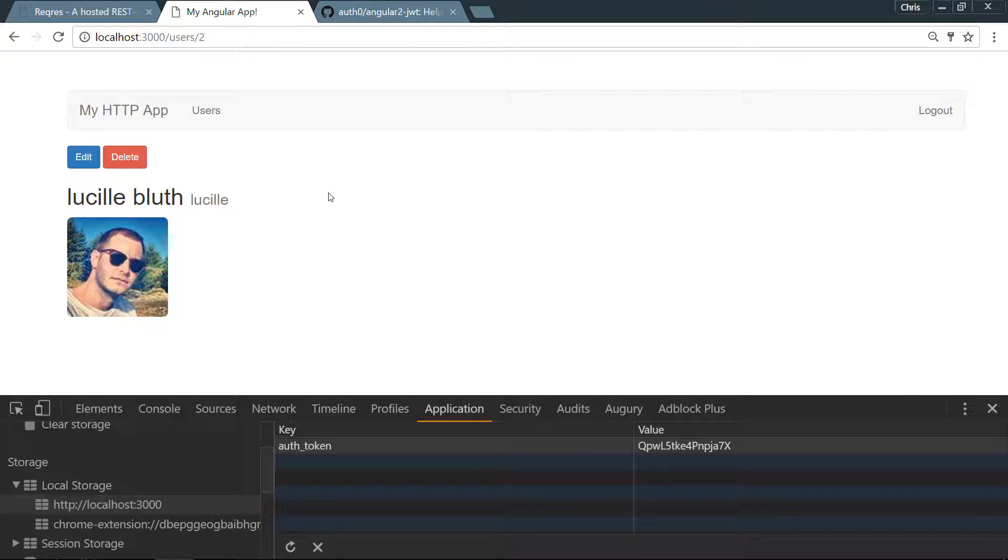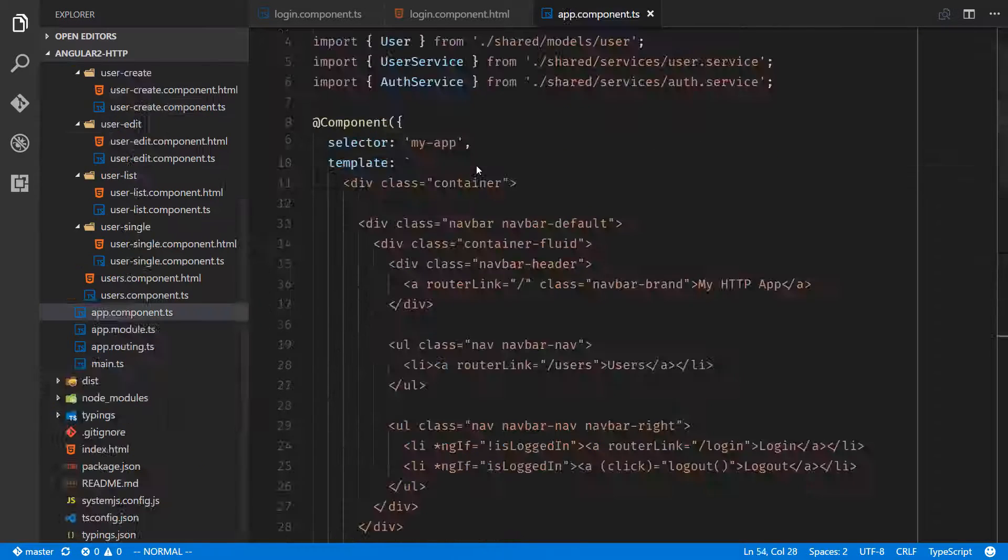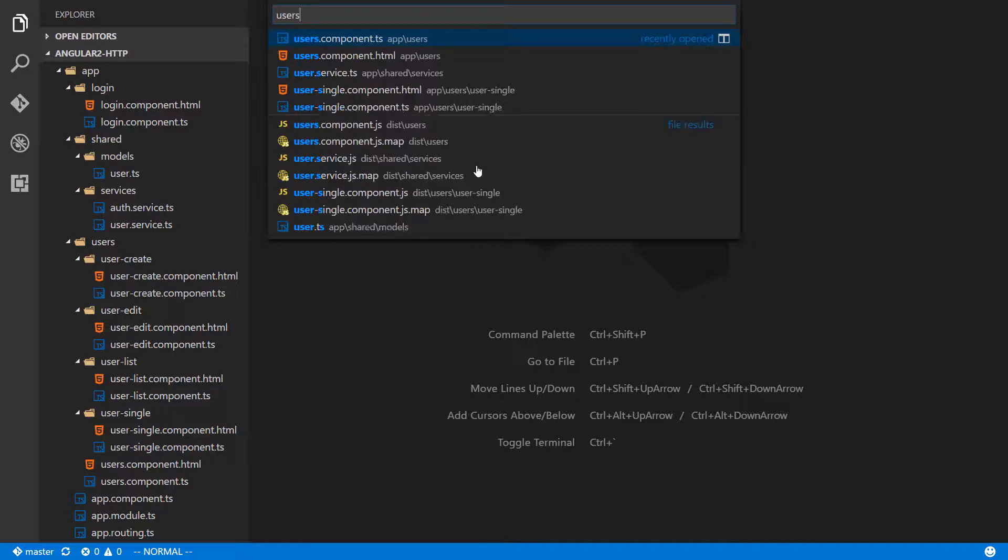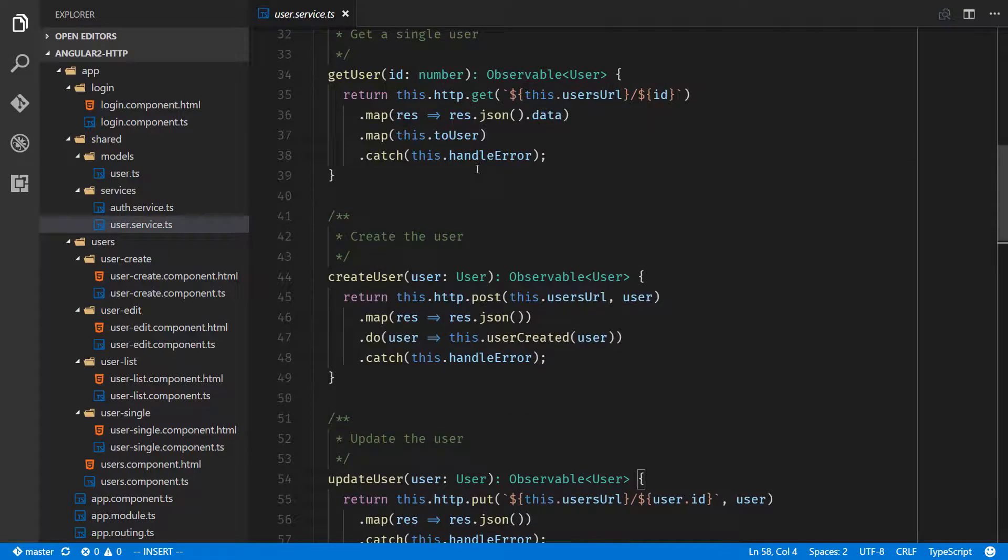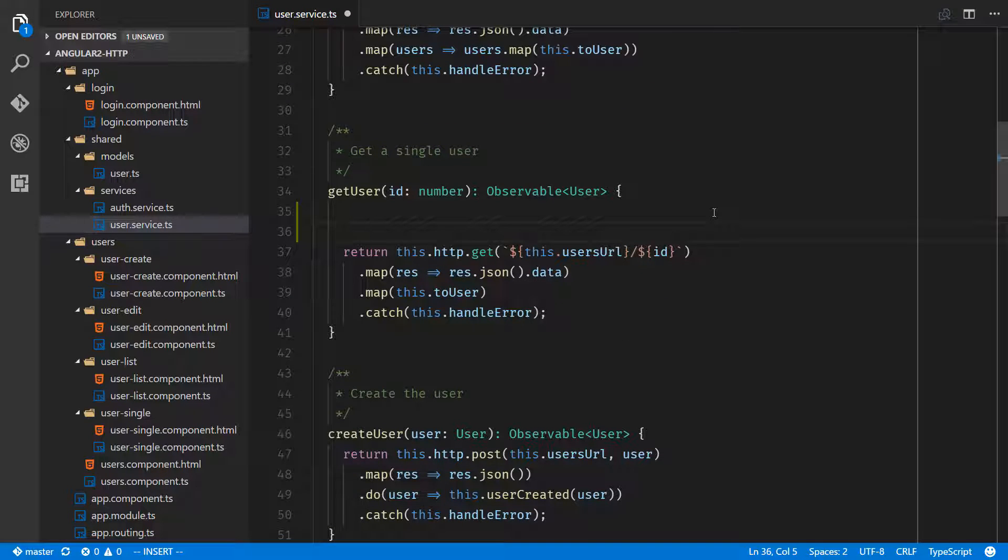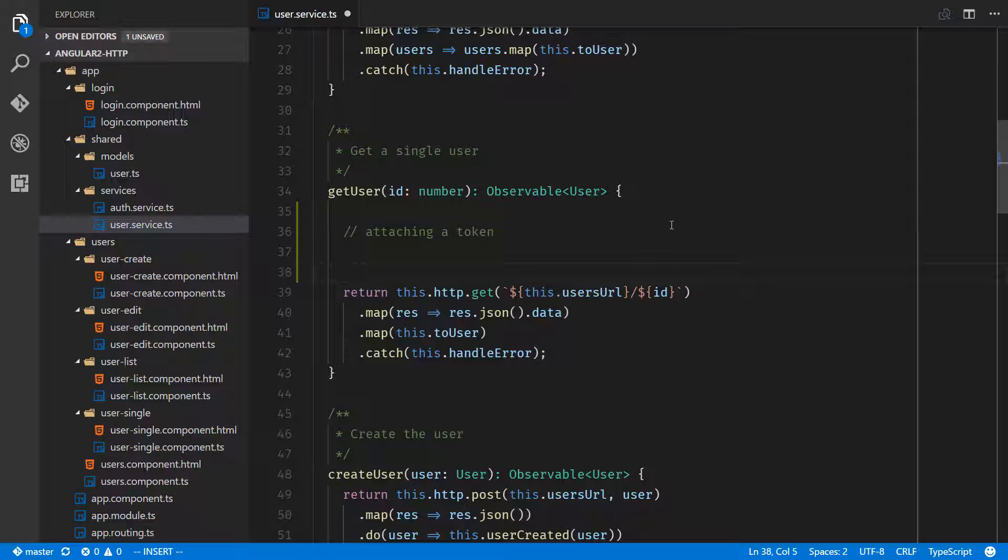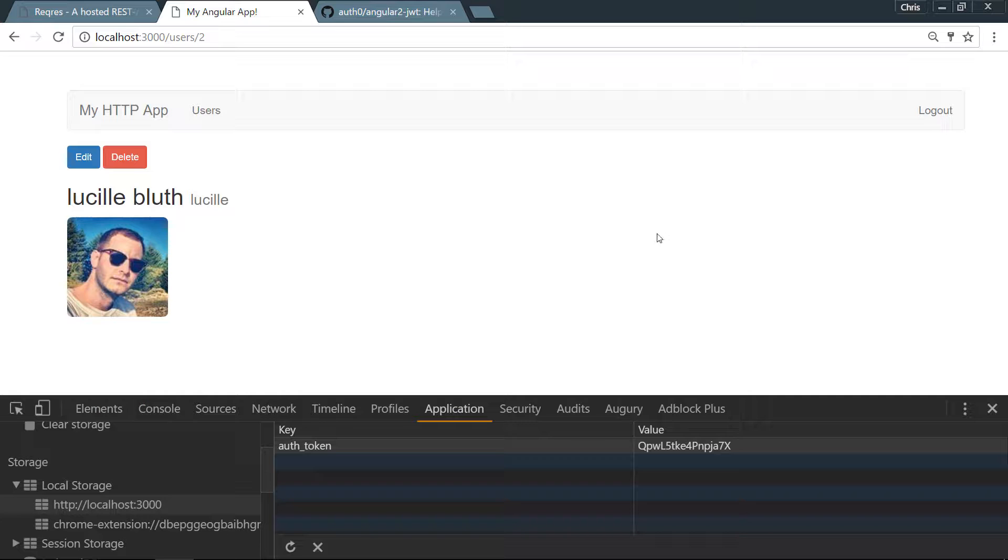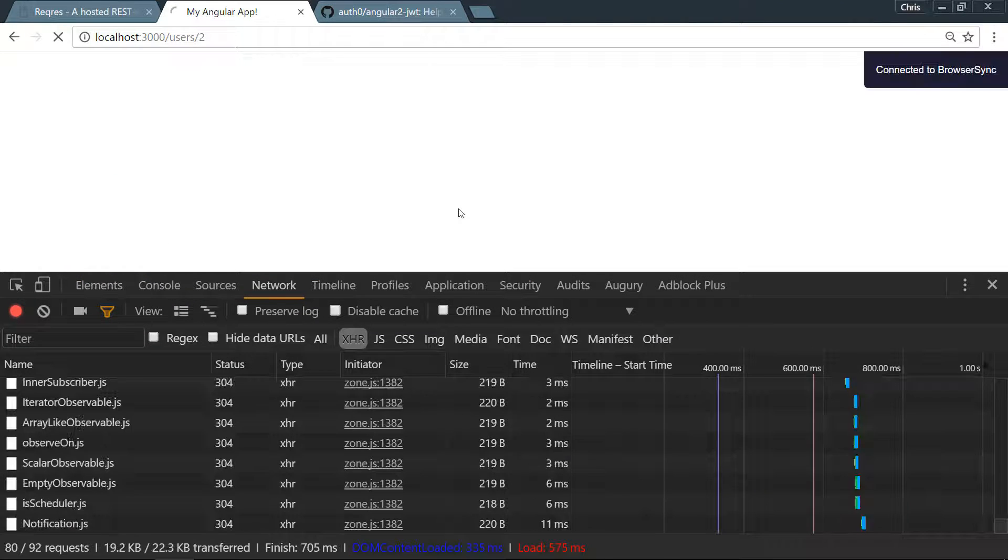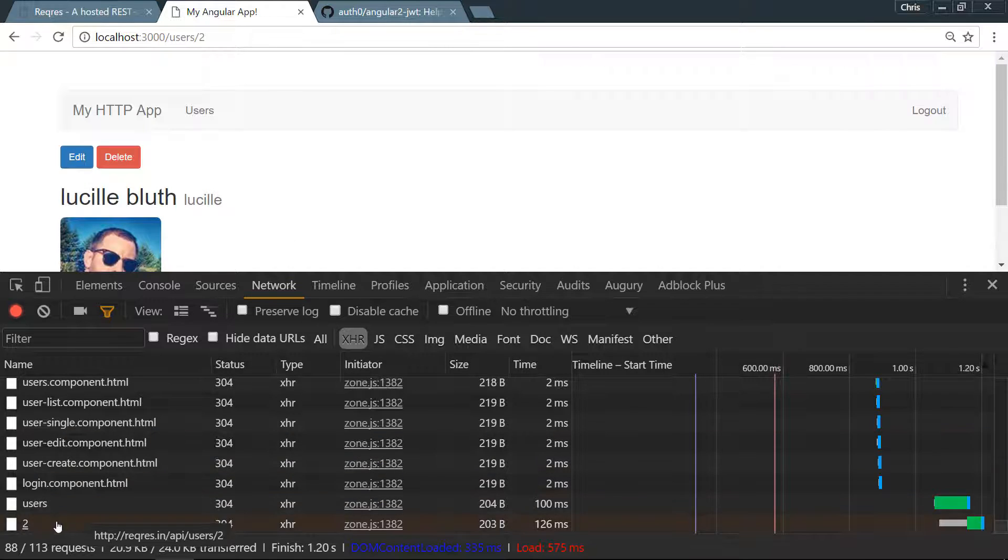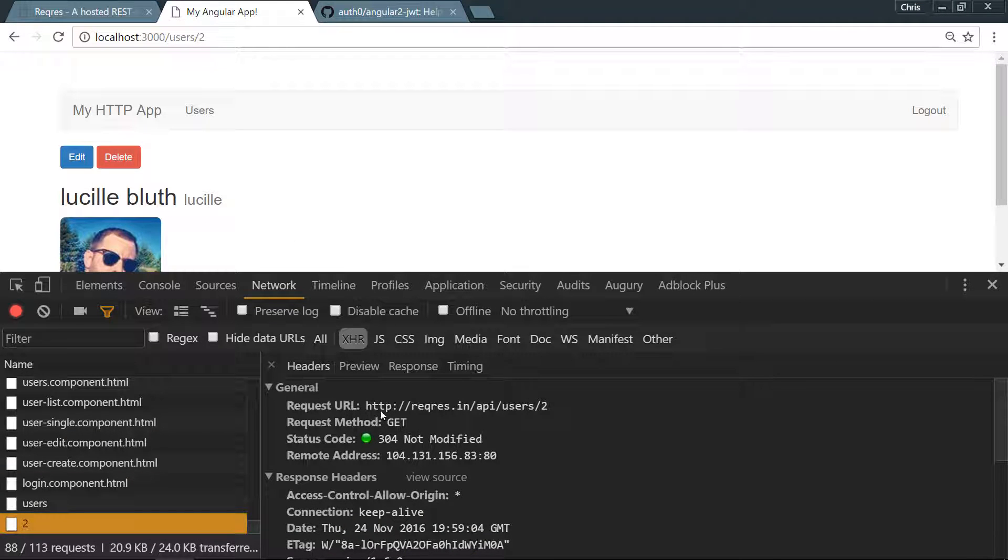Let's close all these out. In user service, we want to get user, and this is where we're going to handle attaching a token. Now the accepted way to attach a token, let's go look at our network tab.